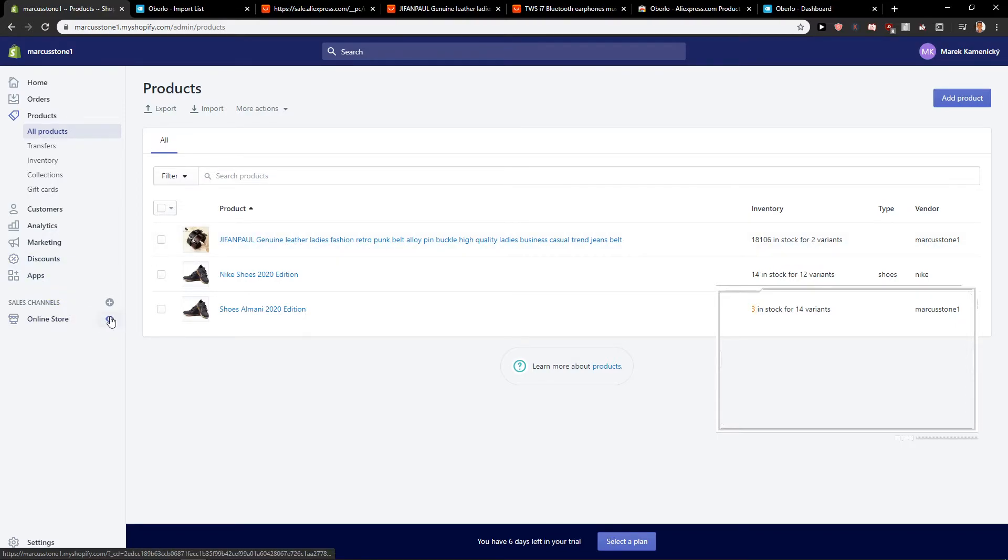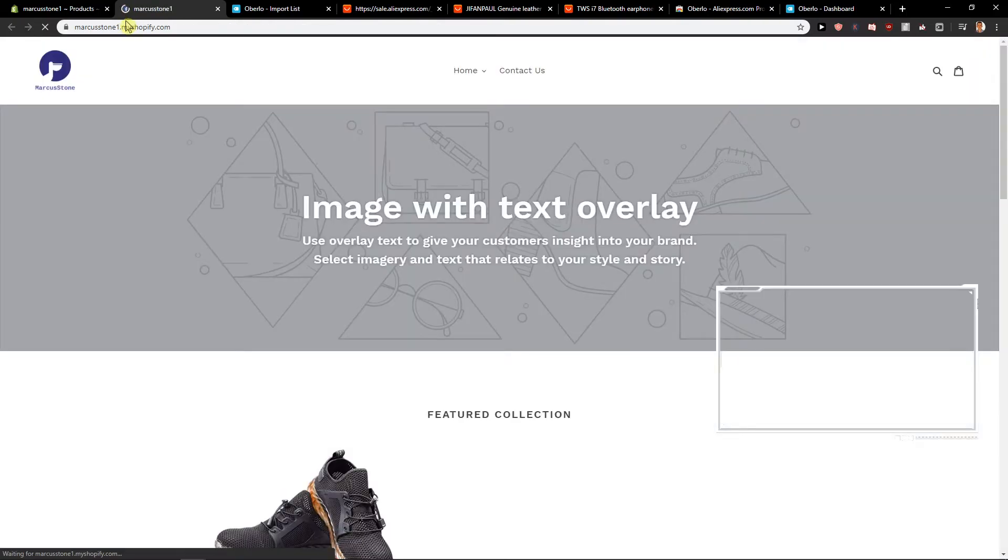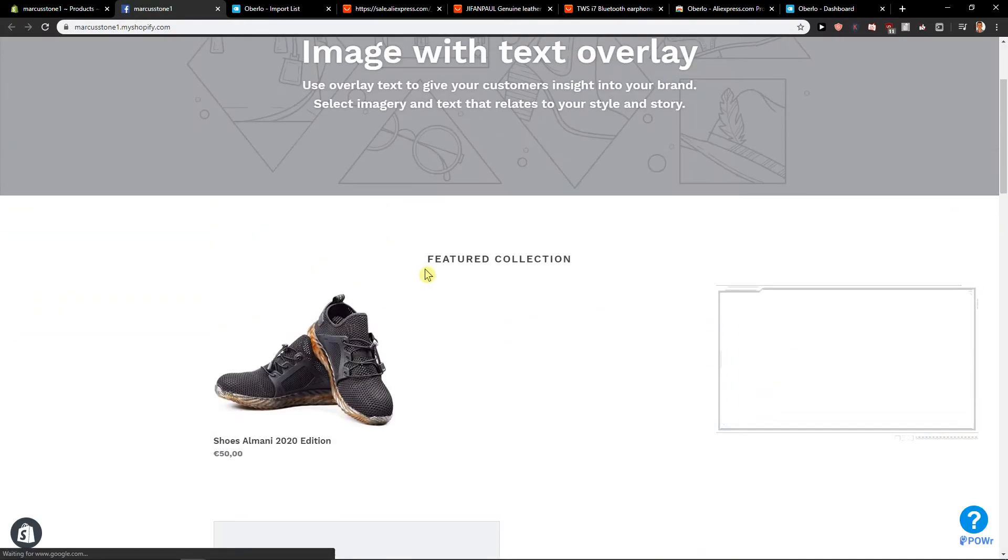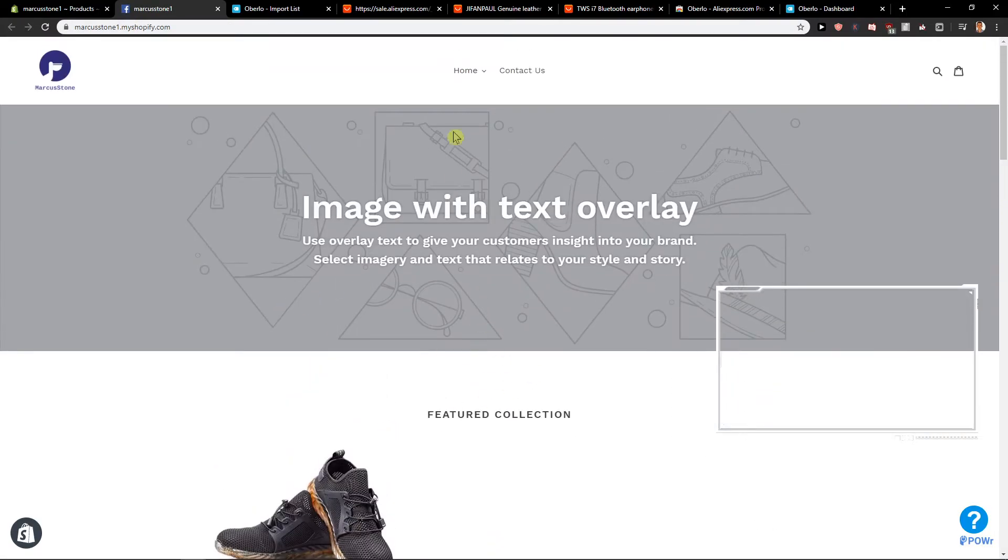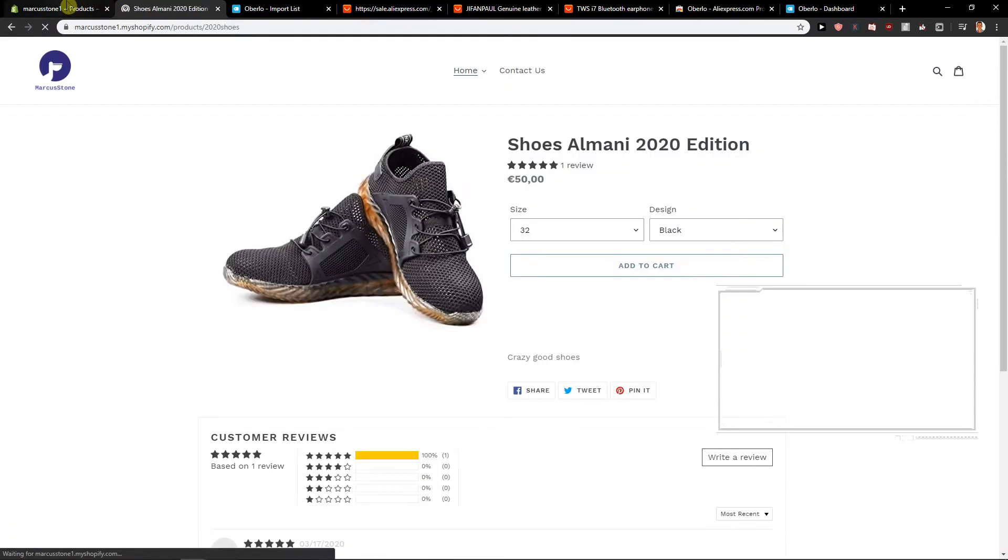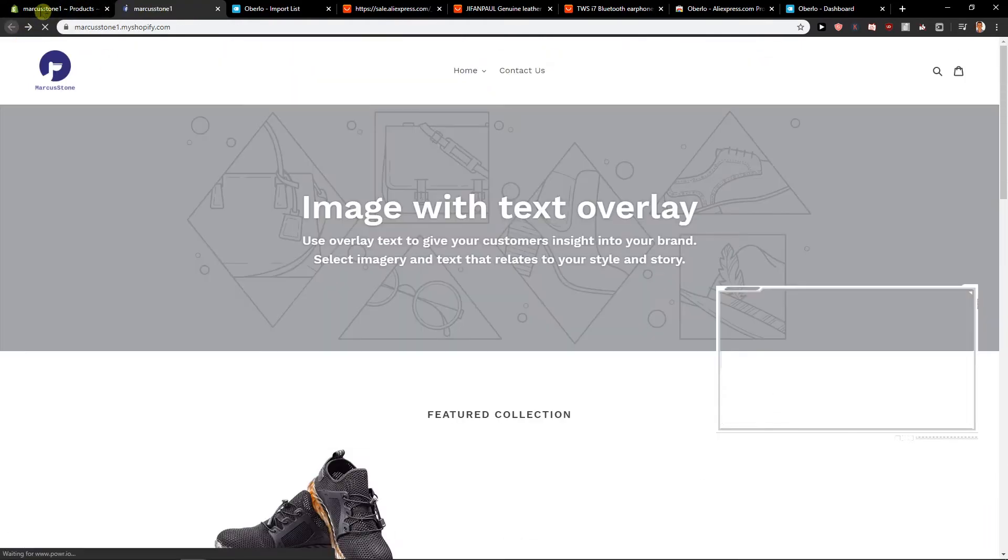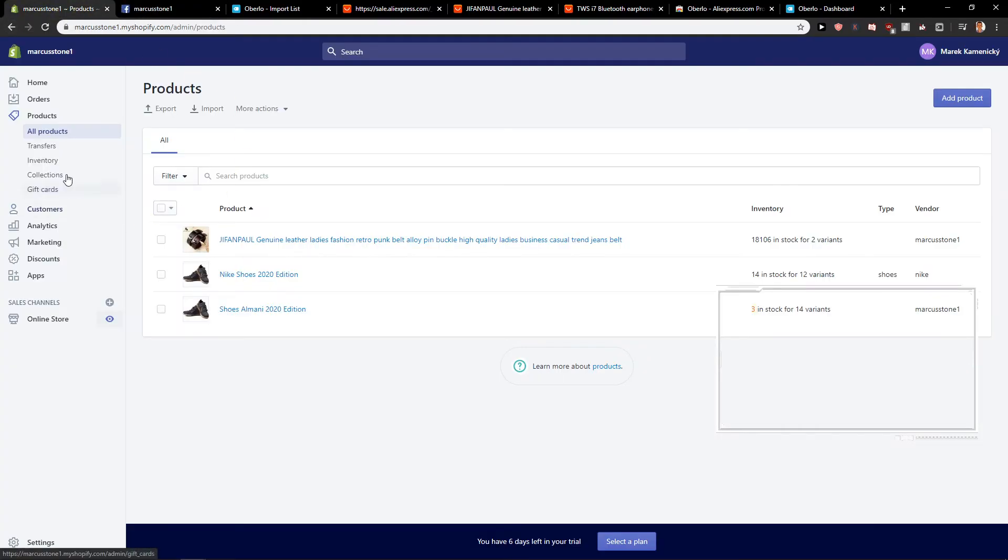And when I'm going to online store, let's see how it looks like. Oh, this is future collection. Now I need to create a category.